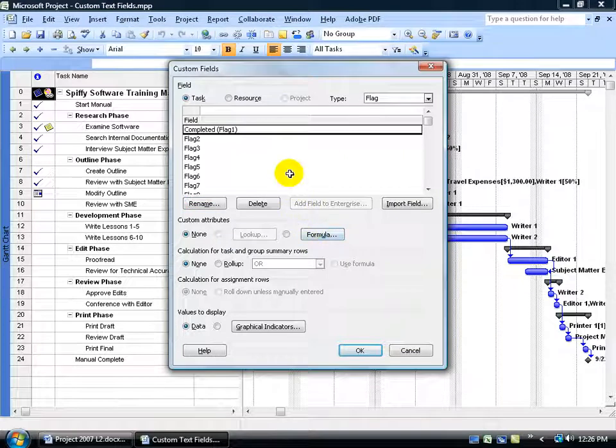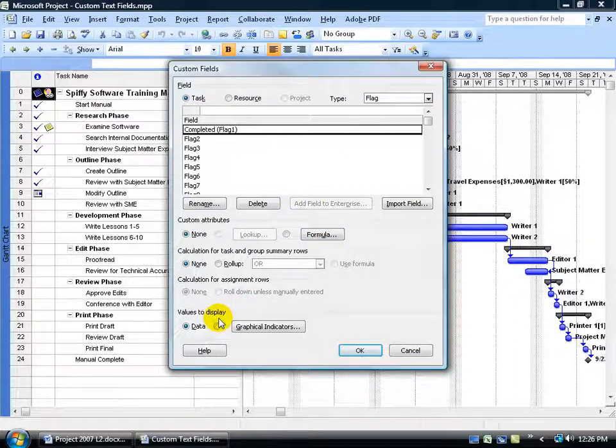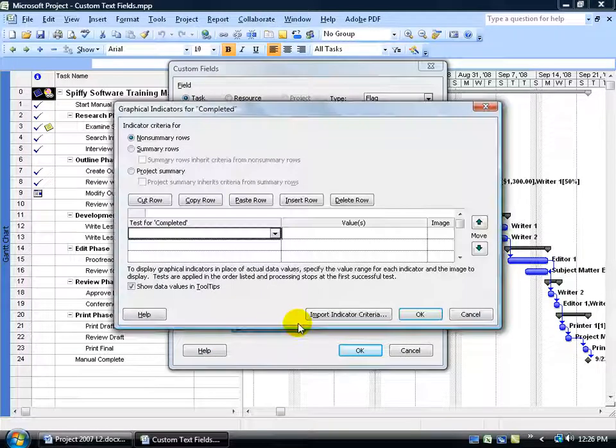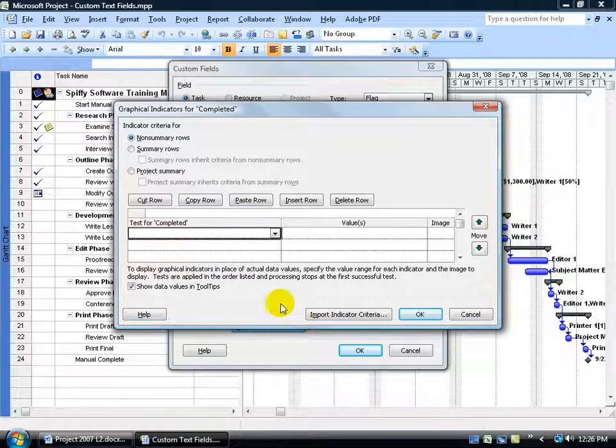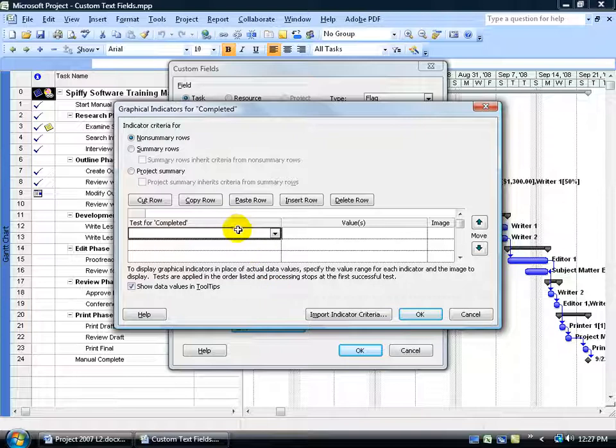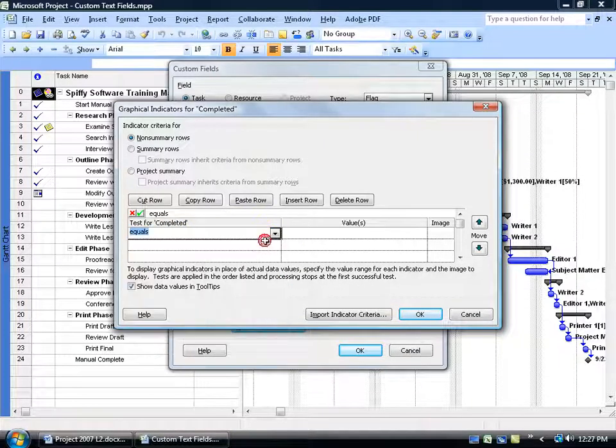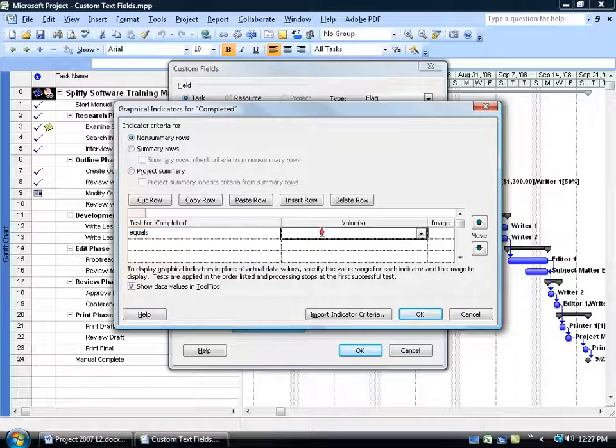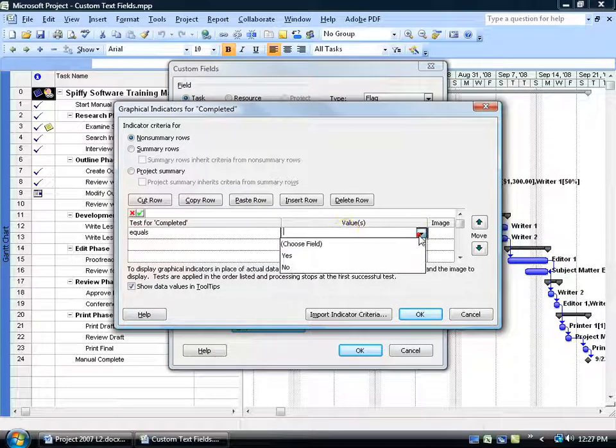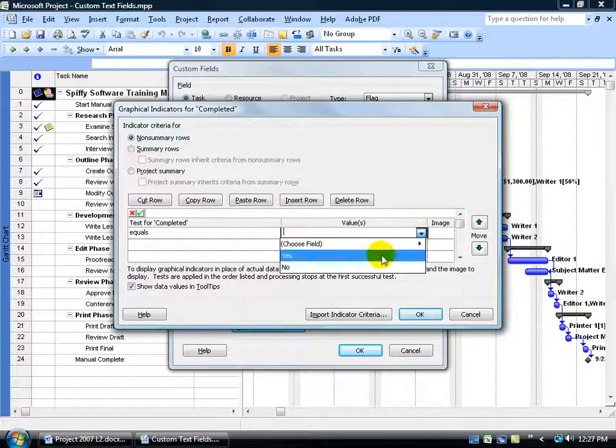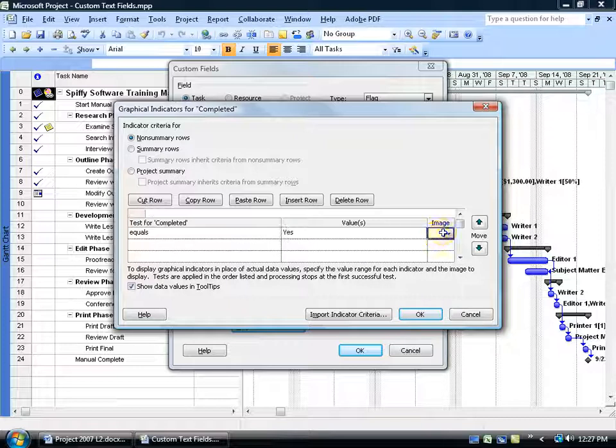We're going to keep it simple here. And then down below for the values to display, it's going to be data but I want some graphical indicators. What kind of graphical indicators do I want? Well, I'm going to come up here where it says give me a test, click on the drop down arrow, where the test, we're going to say equals a certain value. And what value is that? I'm going to have it as Yes.